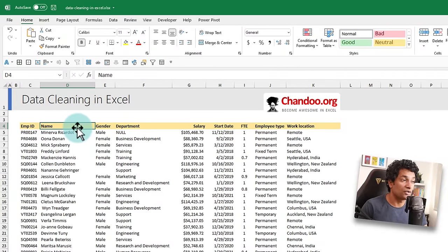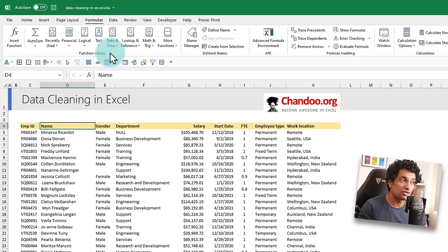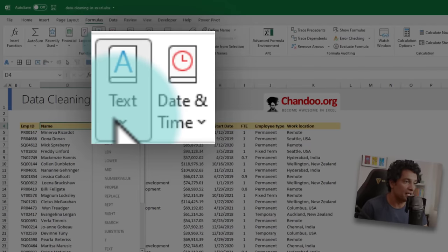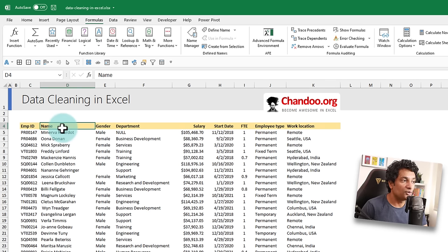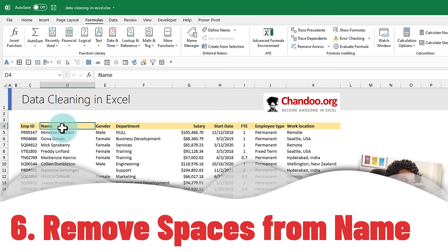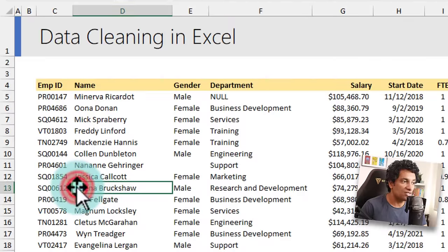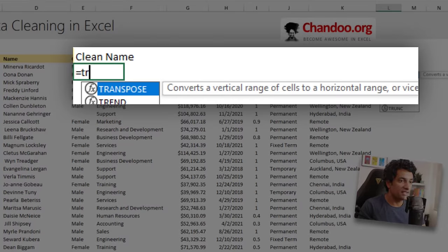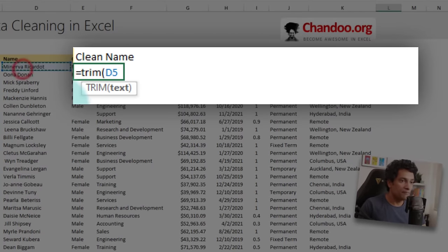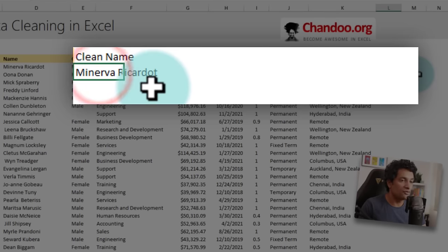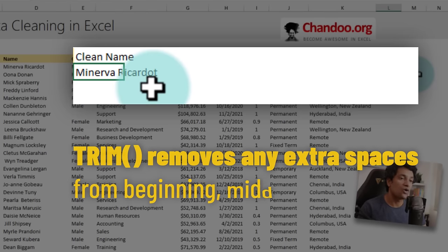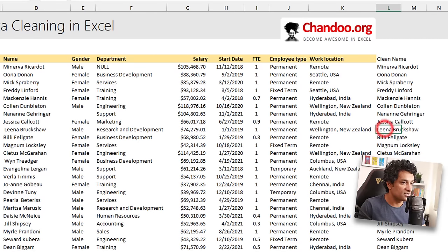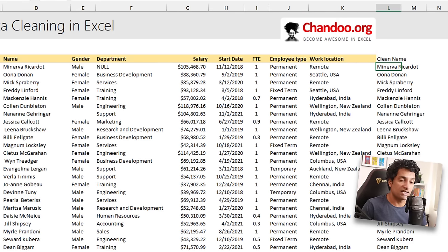The next Excel functionality is formulas. My favorite functions for data cleanup are text and date/time functions. Our first formula will look at the name column and remove any extra spaces. Some names have an extra space at the beginning, which could happen when copy-pasting data from another system. We can make a clean name by using the TRIM function: =TRIM(name). It will remove any spaces at the beginning, middle extra spaces, or at the end. When you fill this down, you can see that names like Lena's no longer have that extra space. TRIM is a very useful function for cleaning up extra spaces.